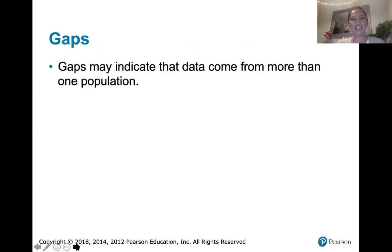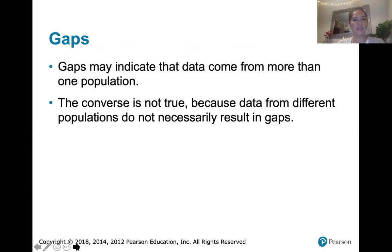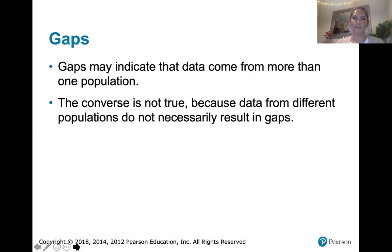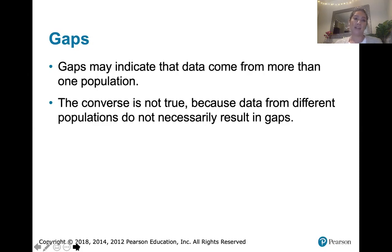Gaps may indicate that the data come from more than one population. If there's no gap, that does not necessarily mean your data do not come from more than one population — if two populations had overlapping distributions, you might not be able to tell them apart. But if there is a gap, that may indicate there's more than one population represented.